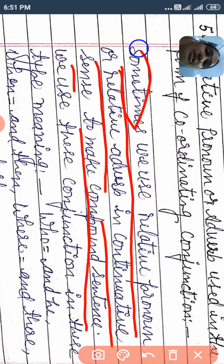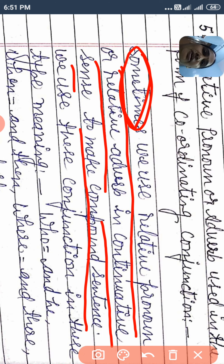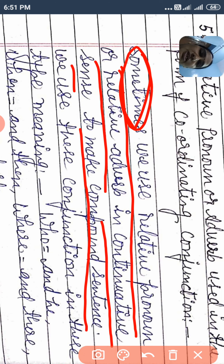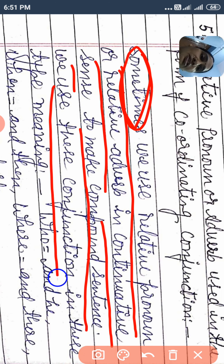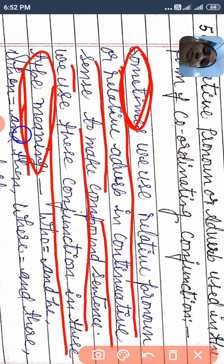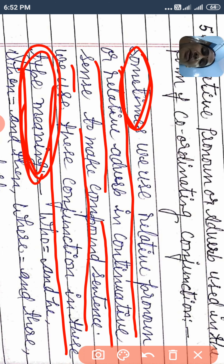Sometimes is the main thing here. We use these conjunctions in this type of meaning. With relative pronouns and relative adverbs, our sense is different. You will have to learn the meaning and use it in a compound sentence. If you don't use the correct meaning, you will make it complex instead.